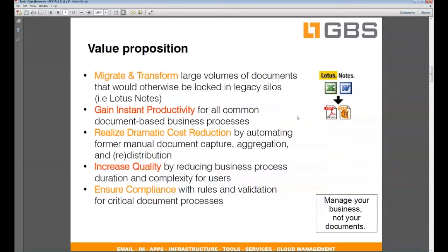What is your organization getting from introducing such capability into your environment? Well, first of all, you can migrate and transform large volumes of documents — documents that are so far siloed in Lotus Notes applications, in file servers, CRM systems, any type of system — that are locked away either in a proprietary format or accessible only to specific users. All these documents can now be unlocked, automatically processed in high volumes, and made available to broader business processes in your organization.